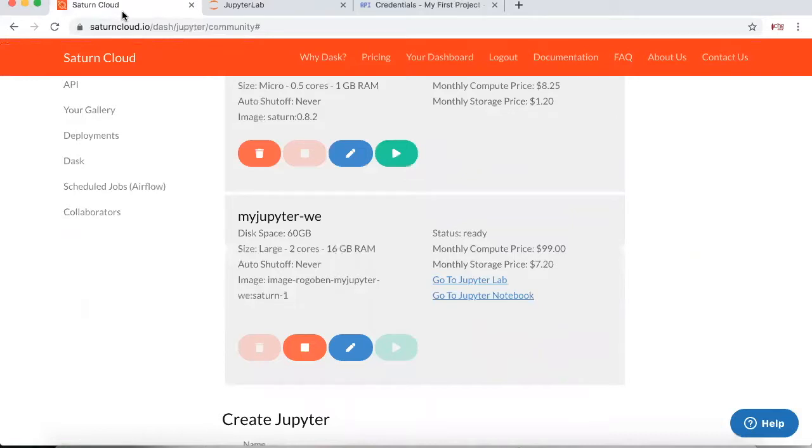What's going on everybody? So today we're going to be looking at a few things. We're going to be looking at analyzing Medicare data, but we're also going to be looking at the pros and cons of having things on the cloud.